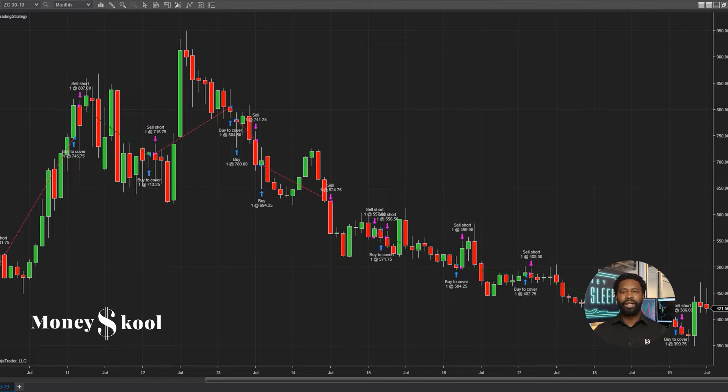Whether you're new at trading or just want to make some changes, you'll see how easy it is to link your charts and order entry windows.